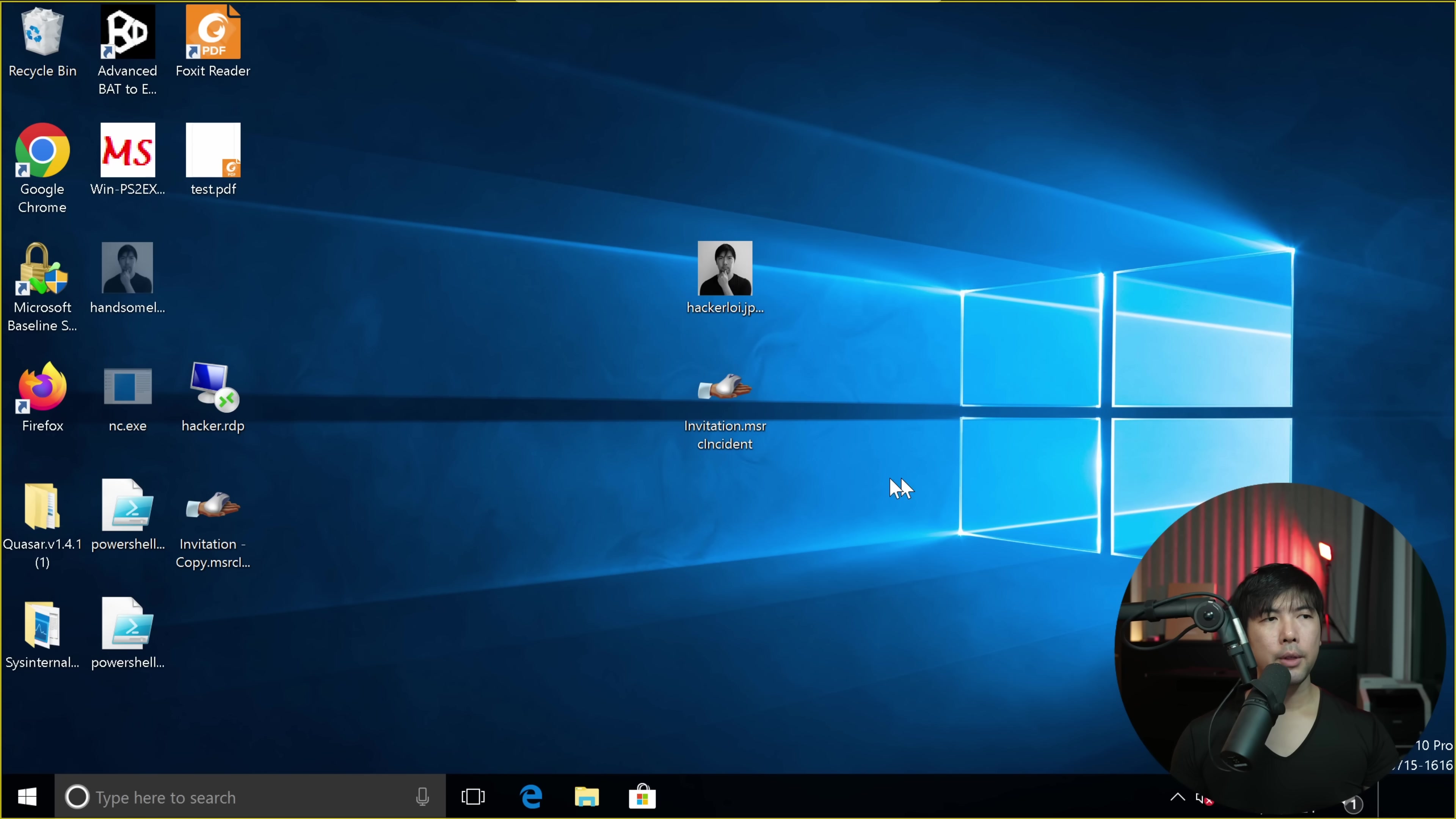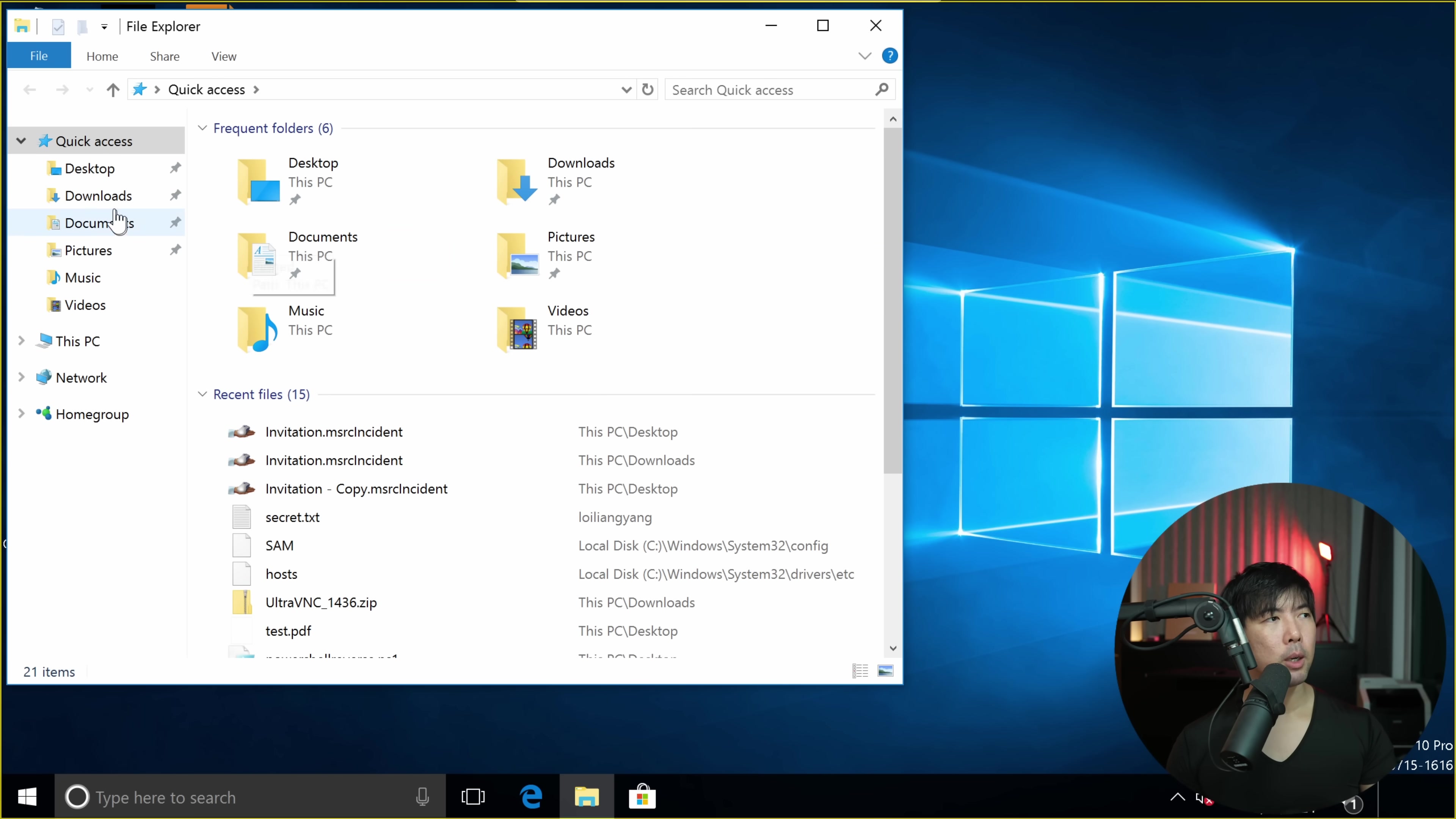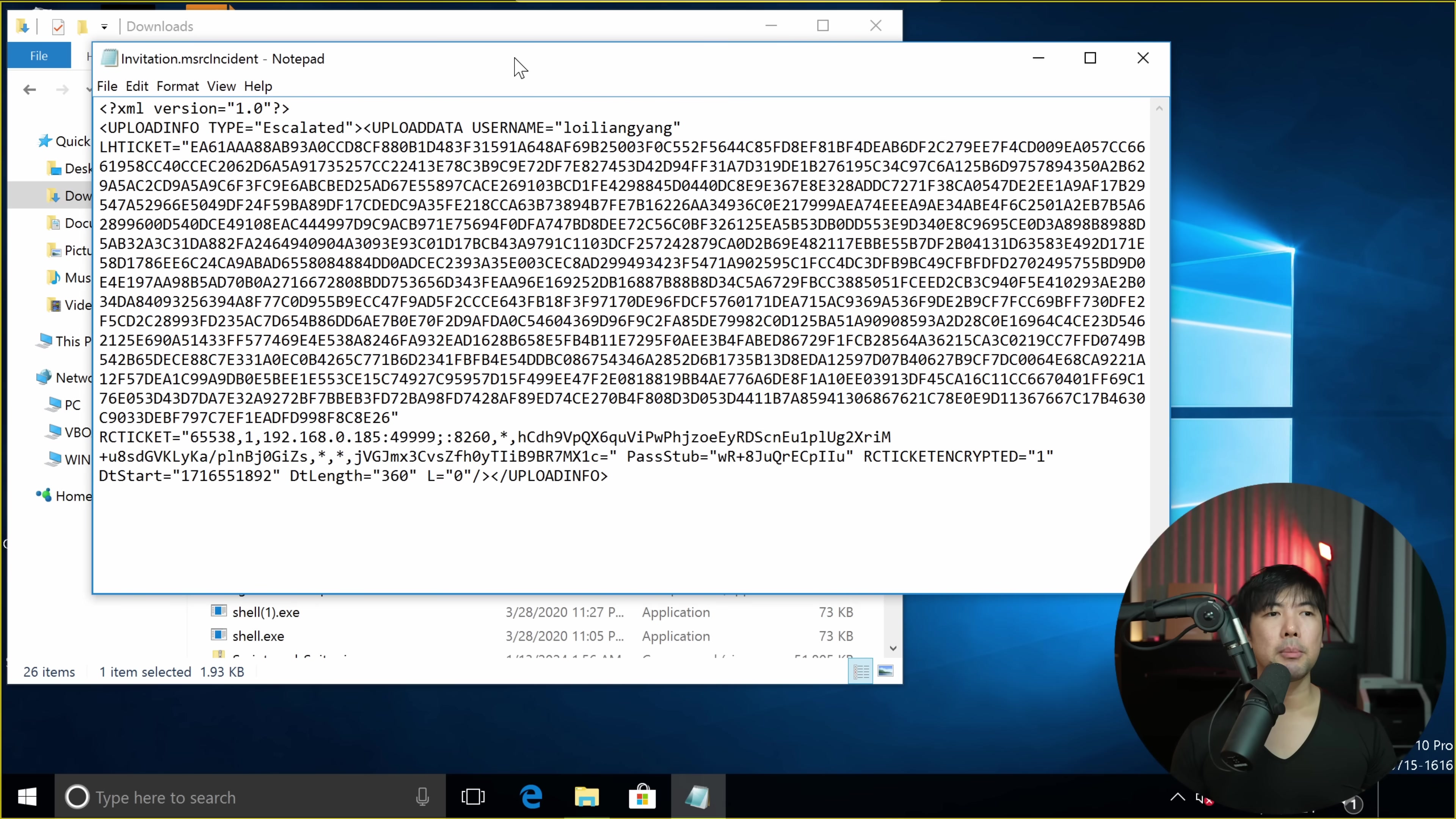Now the thing is, what if we can modify the file and send it over to the user so that we can hack them? Wouldn't that be interesting? What we can do now is inspect this file, invitation.msrcincident. Right click on this, open with notepad. Let me go back to the original file. That was the malicious payload, by the way. I go over to downloads, right click, open with notepad. You can see some information here. So this is an XML file.